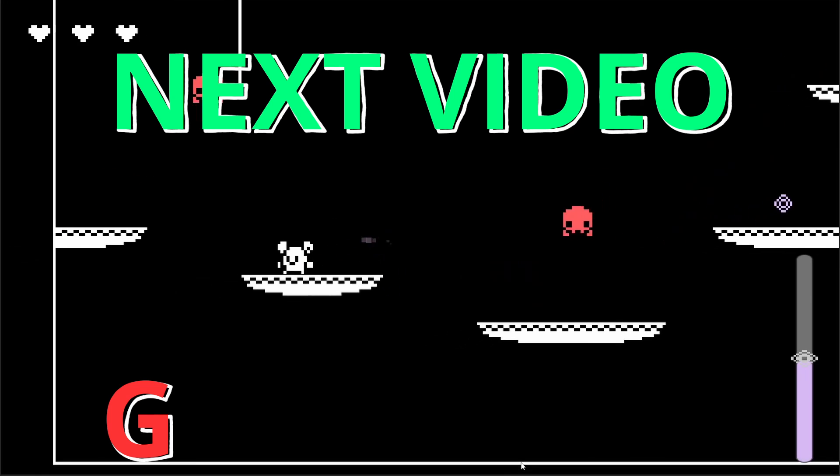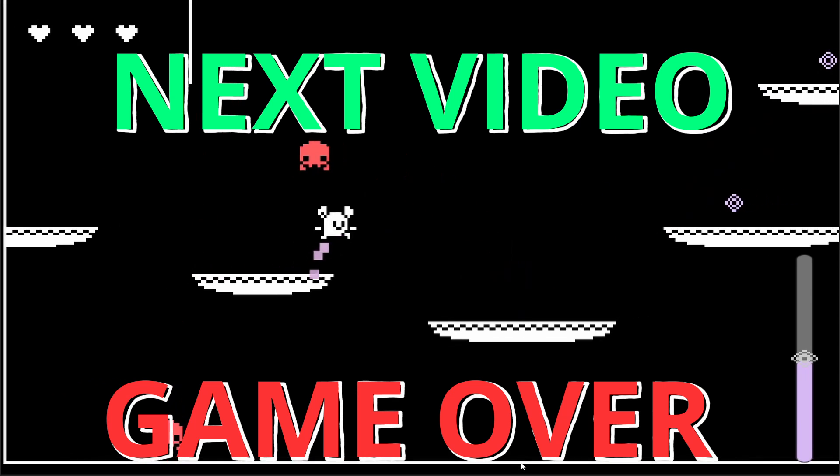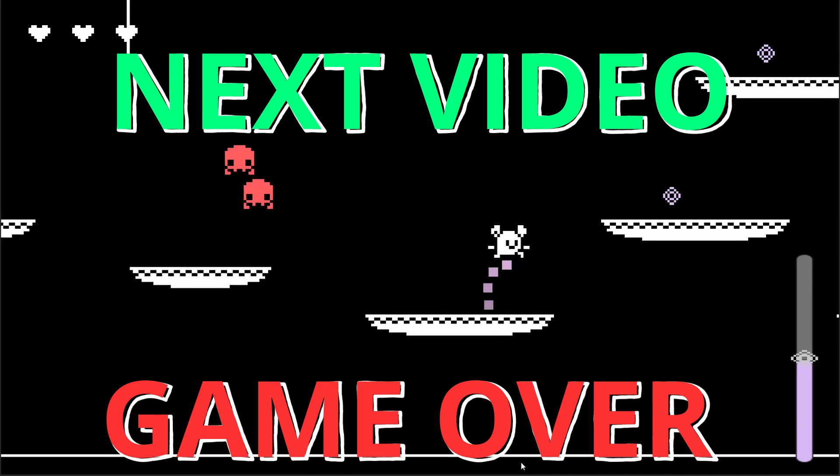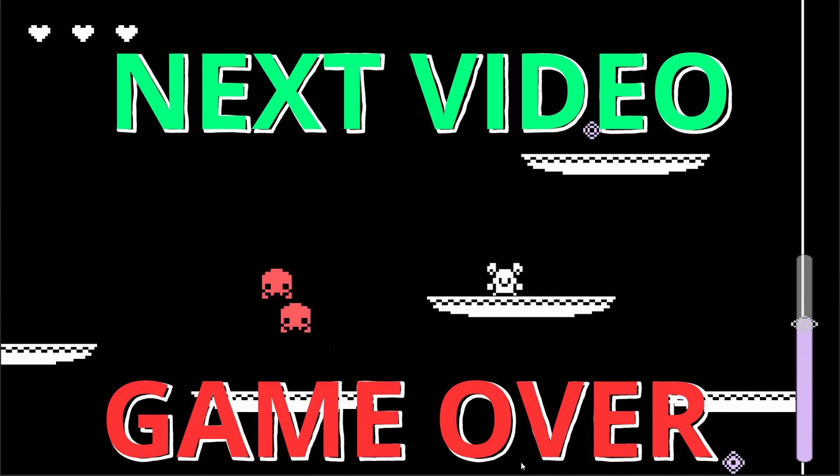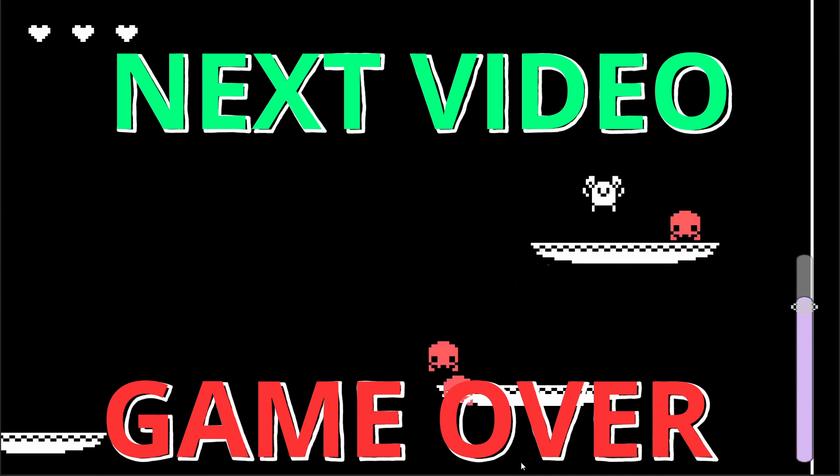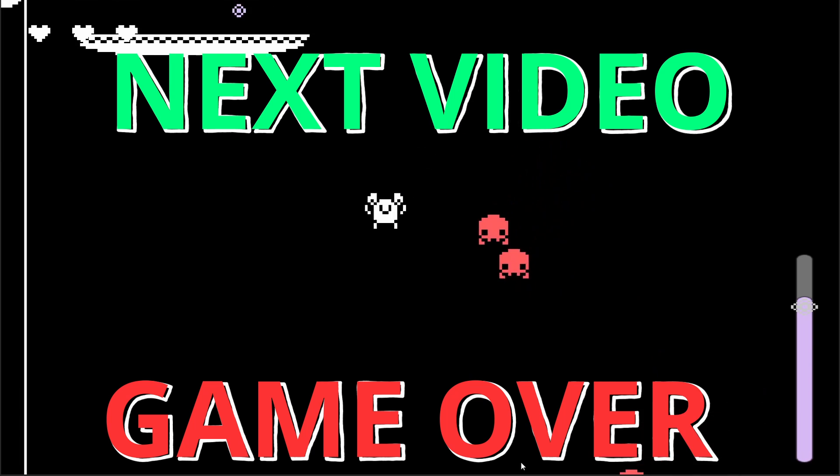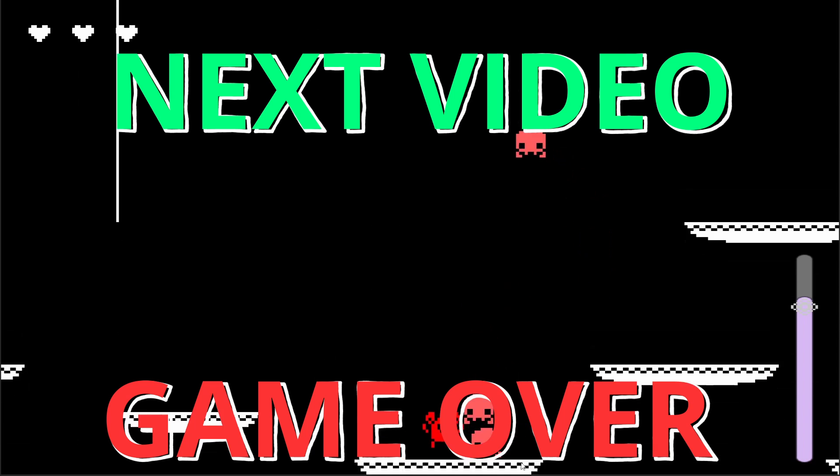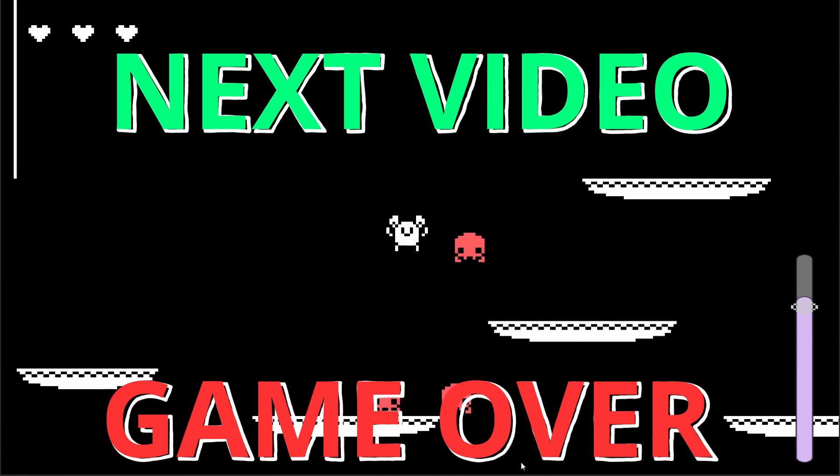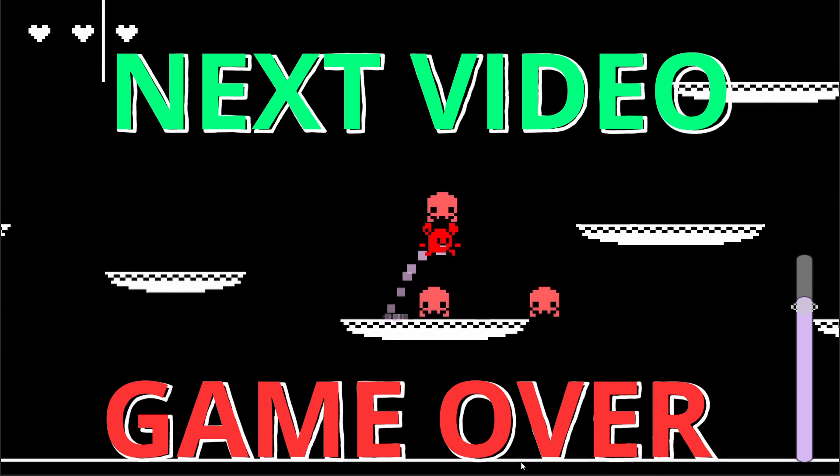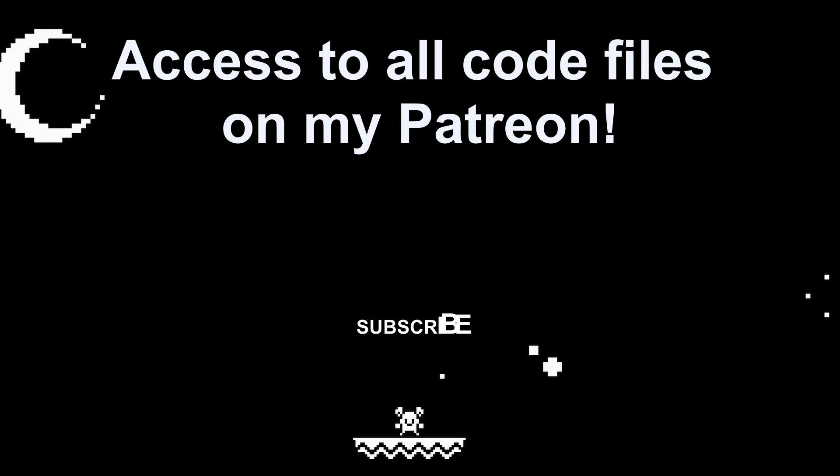So in the next video we're going to be adding a game over screen and a retry button. If you want to grab the code and all the prefabs for this video you can check it out on my patreon. But cool that's it! I'll see you in the next one! Bye!